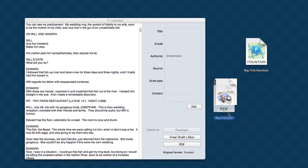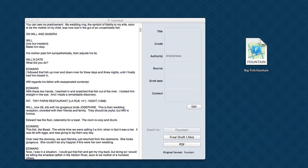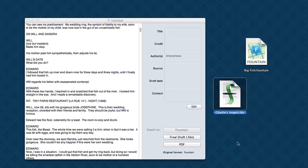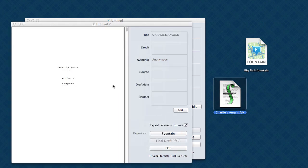Now, another format you might be using as a screenwriter is Final Draft or an FDX file. Let's take a look at how Highland handles FDX files. Drag it in.